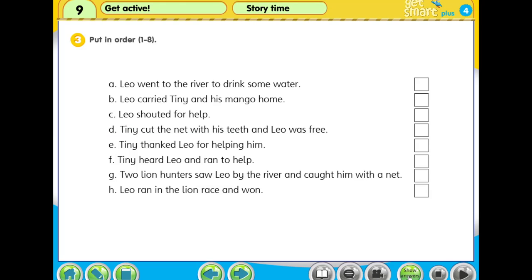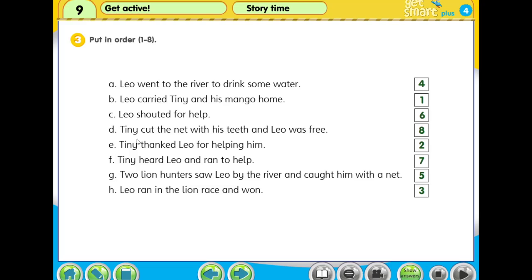Welcome back. The answer is this — check your answer. We read together from sentence number one until the end: 'Leo carried Tiny and his mango home. Tiny thanked Leo for helping him. Leo ran in the lion race and won. Leo went to the river to drink some water. Two lion hunters saw Leo by the river and caught him with a net. Leo shouted for help. Tiny heard Leo and ran to help. Tiny cut the net with his teeth and Leo was free.'